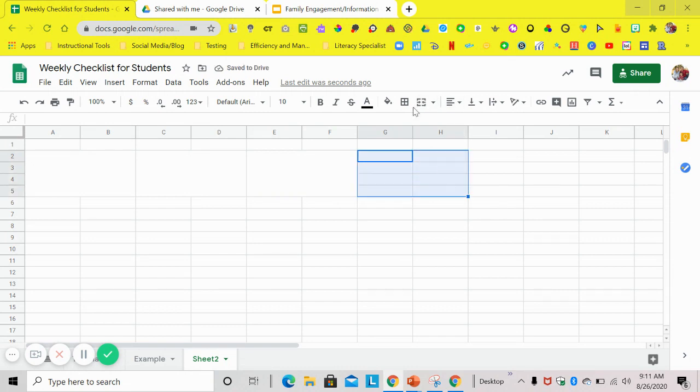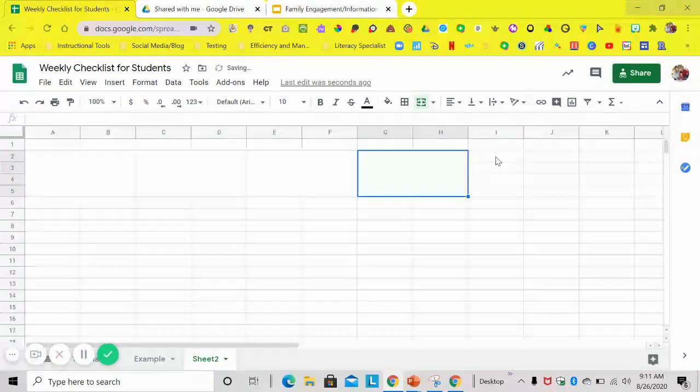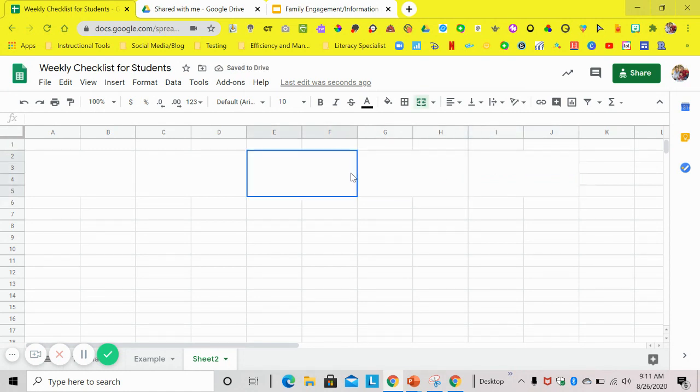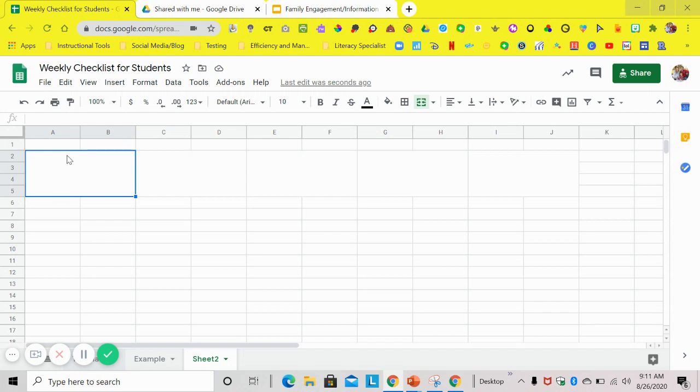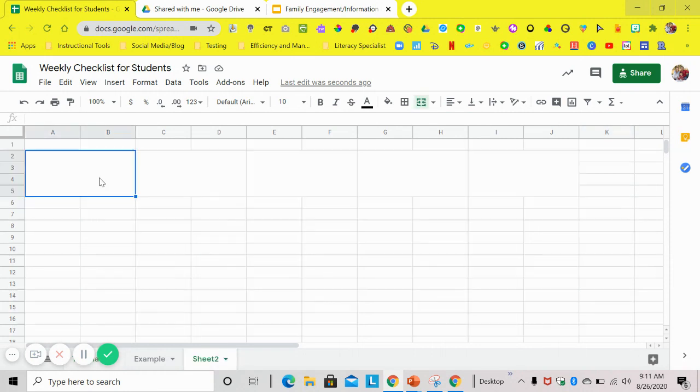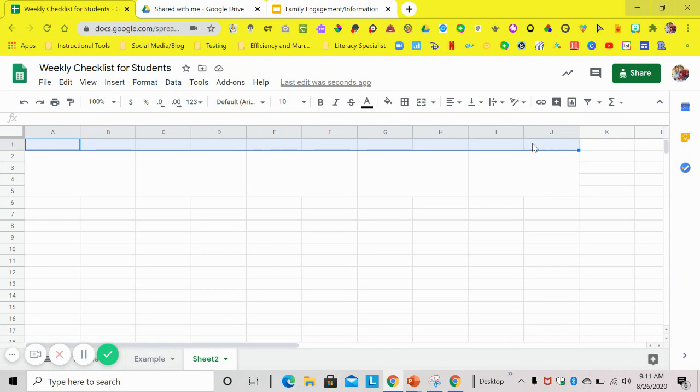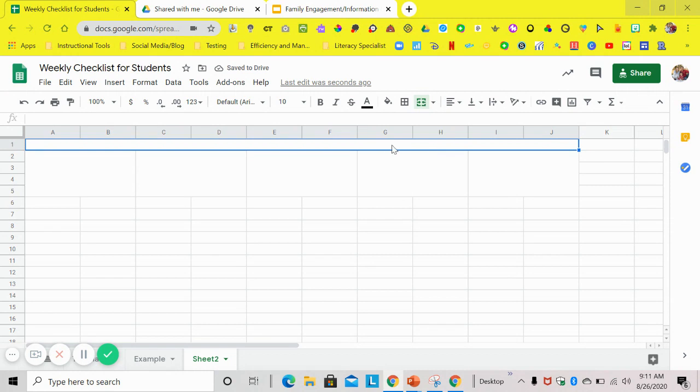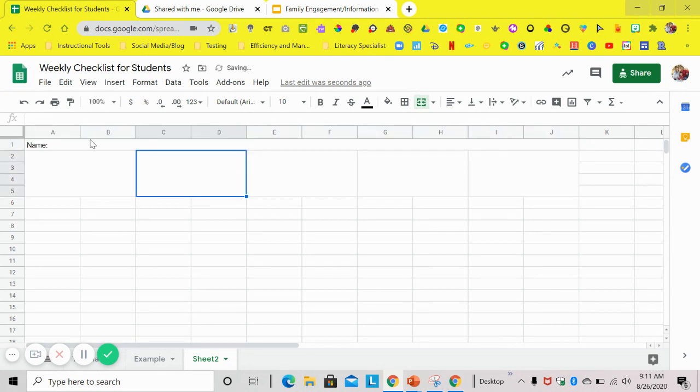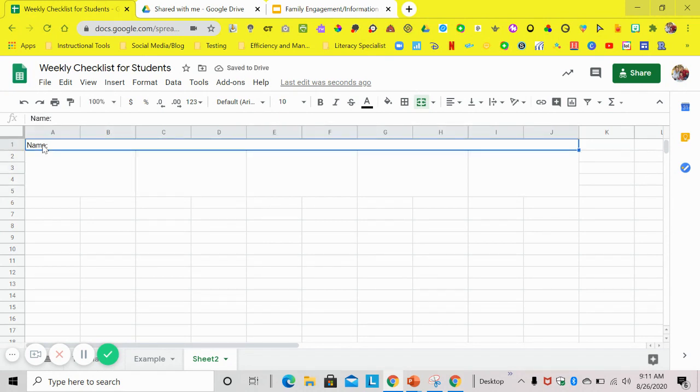So what you do is you just highlight the two rows and then you go down to the columns, so that way you have like an eight box right there. Then over here where you have your merge cells, all you're going to do is click on merge cells and it merges your cells. So you're going to do this for all five subjects. So that way you can put your picture in that you create, and I'll show you how to create those as well.